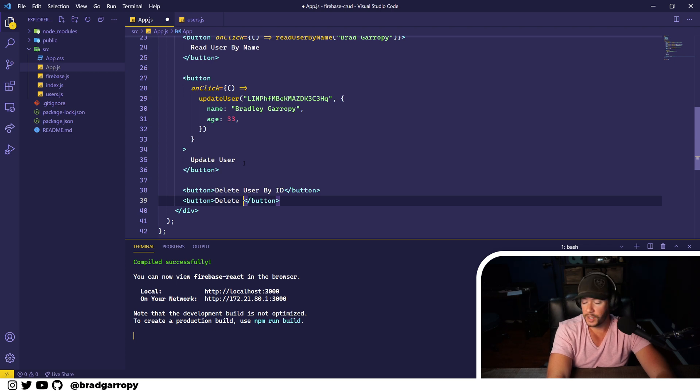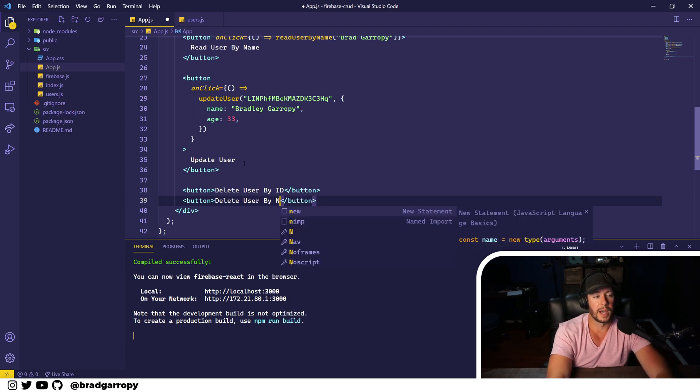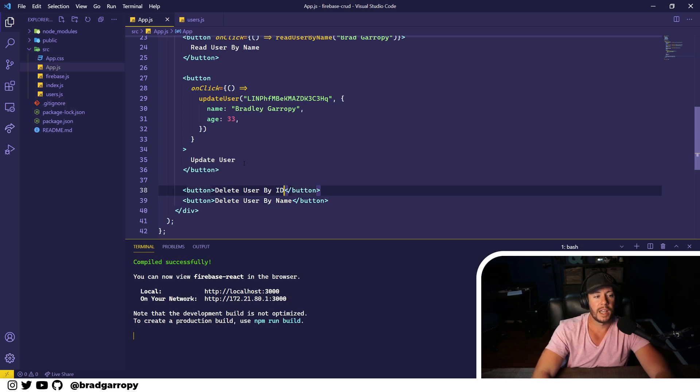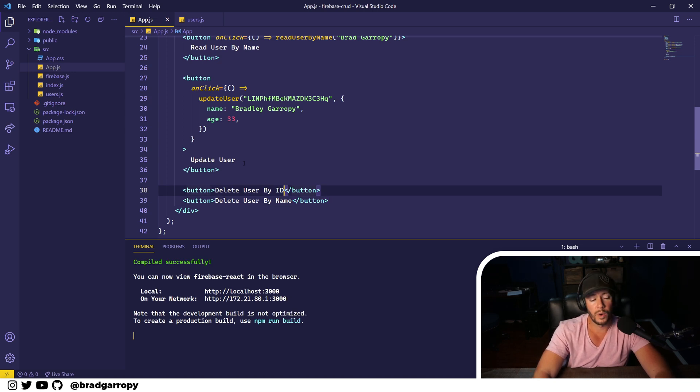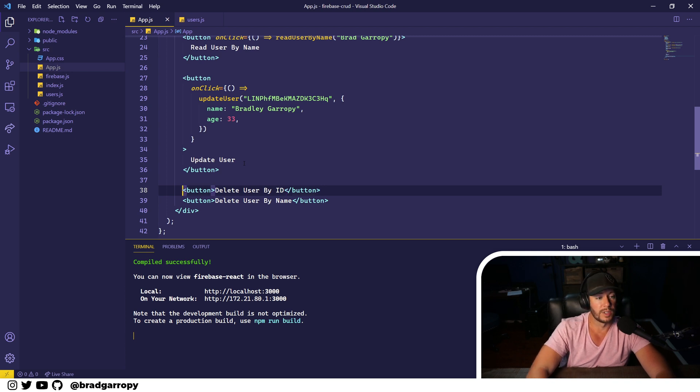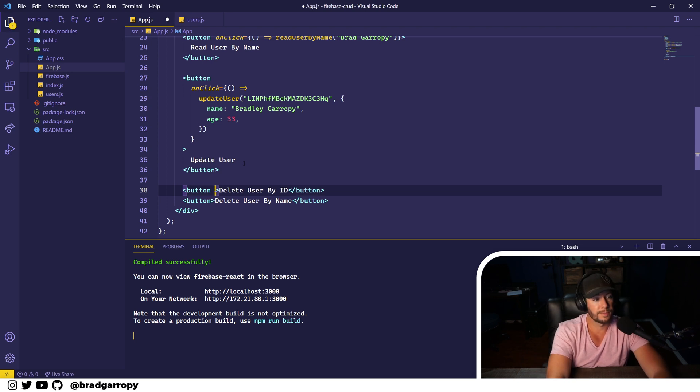Another way to do it is maybe delete user by name. That's totally valid but maybe a little bit riskier because what if your collection had two different users with the same name? You might unintentionally delete the wrong user.